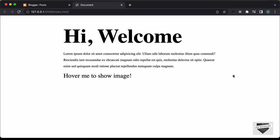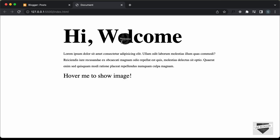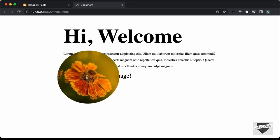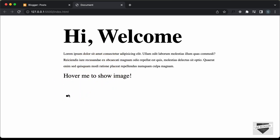Here we can see we have this element that follows the mouse, and if I hover over this heading, we can see that we have this text displayed over here. And if you hover over this text, we have an image displayed. I've shown you how to design all of this in the previous video, where we used a library called Mouse Follower.